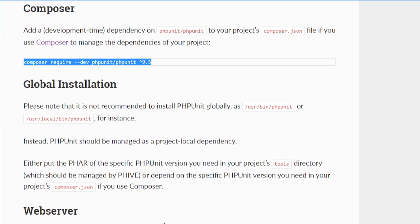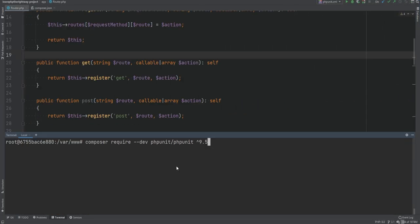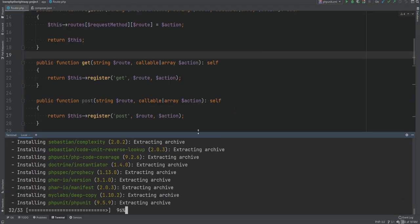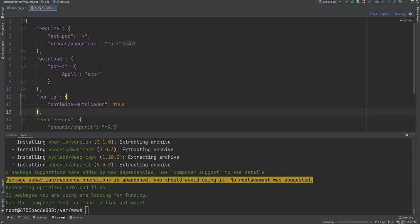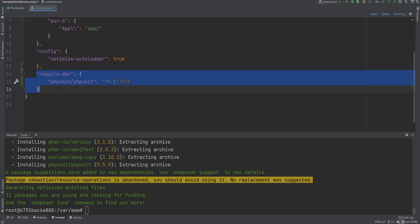So let's take this, go to the terminal, paste it in and hit enter. After the installation is complete we can open the composer.json file to confirm that PHPUnit dependency was added, and we can see that it was added as a dev dependency within the require-dev section.